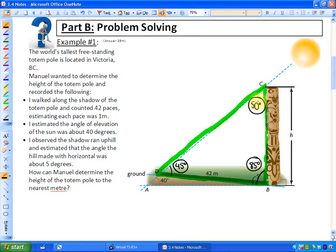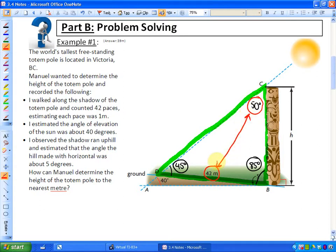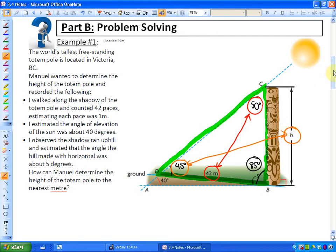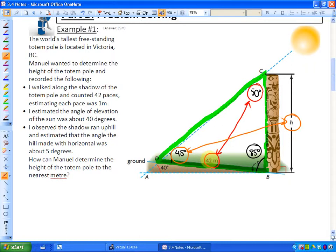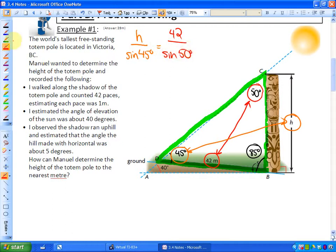At this point, we've found all the angles within these triangles. Inside the green triangle, we have an angle and its opposite side, which indicates we can use the sine law. The angle opposite the totem pole height h is 45 degrees, and we know the side of 42 paces opposite the 50-degree angle. So we set up the sine law as: h over sine 45 equals 42 over sine 50.